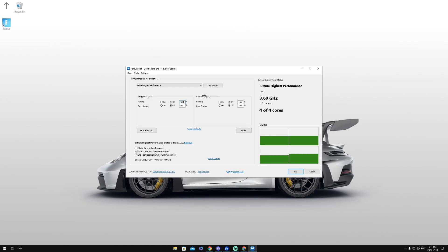For the other side on battery DC, you want to make sure parking is off at 100 and frequency scaling is also off at 100.